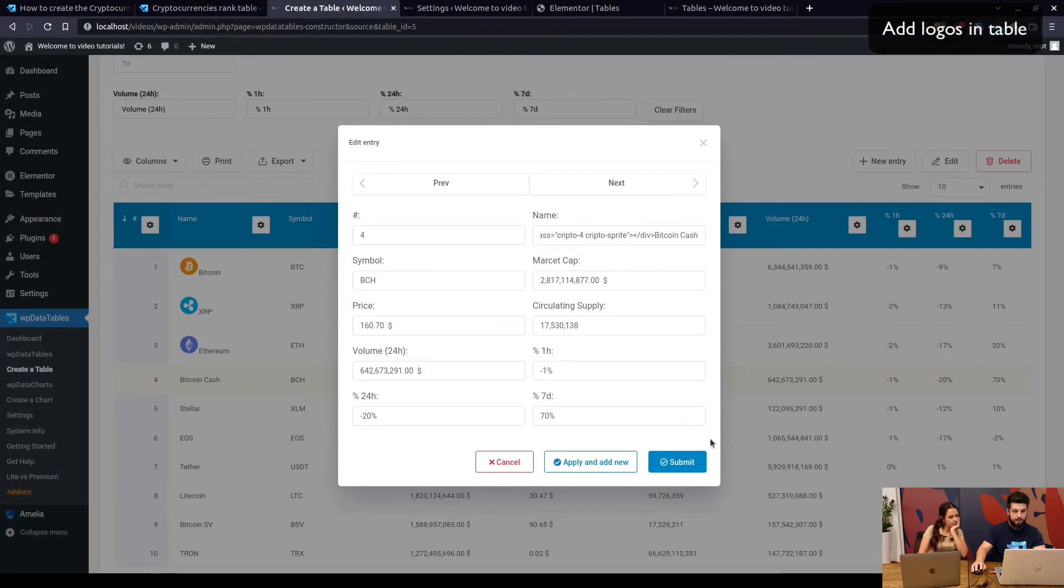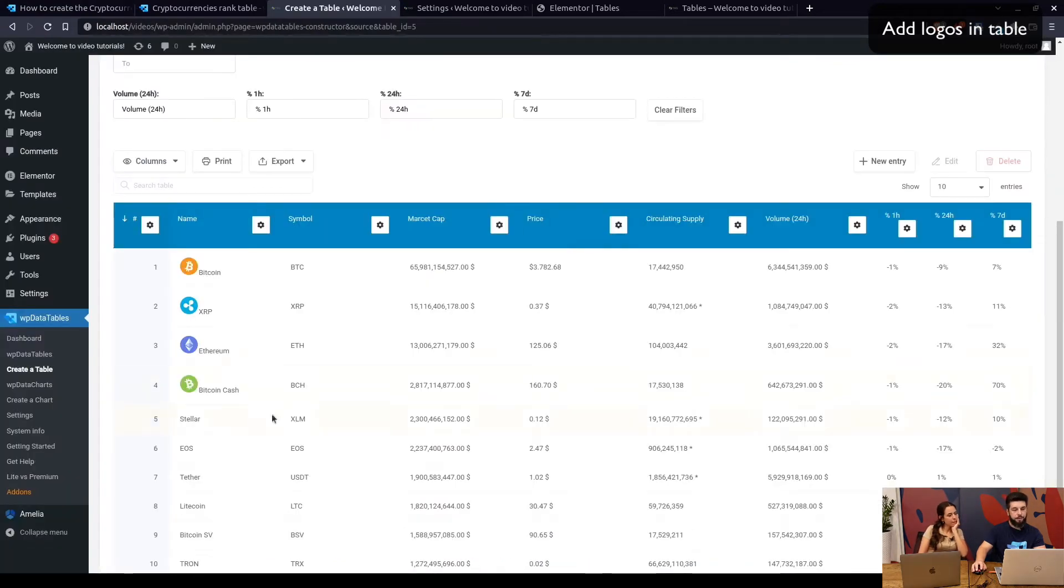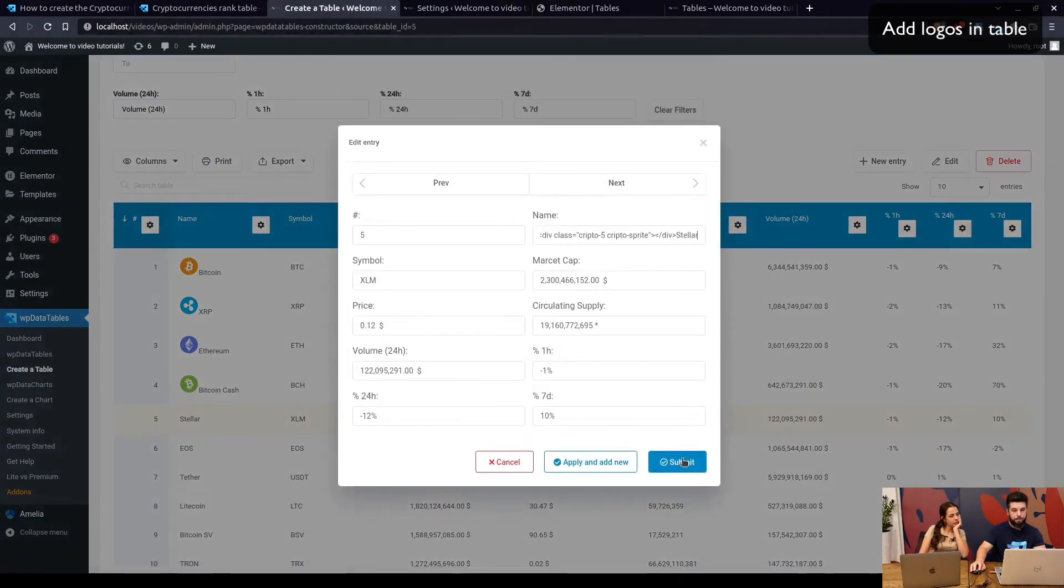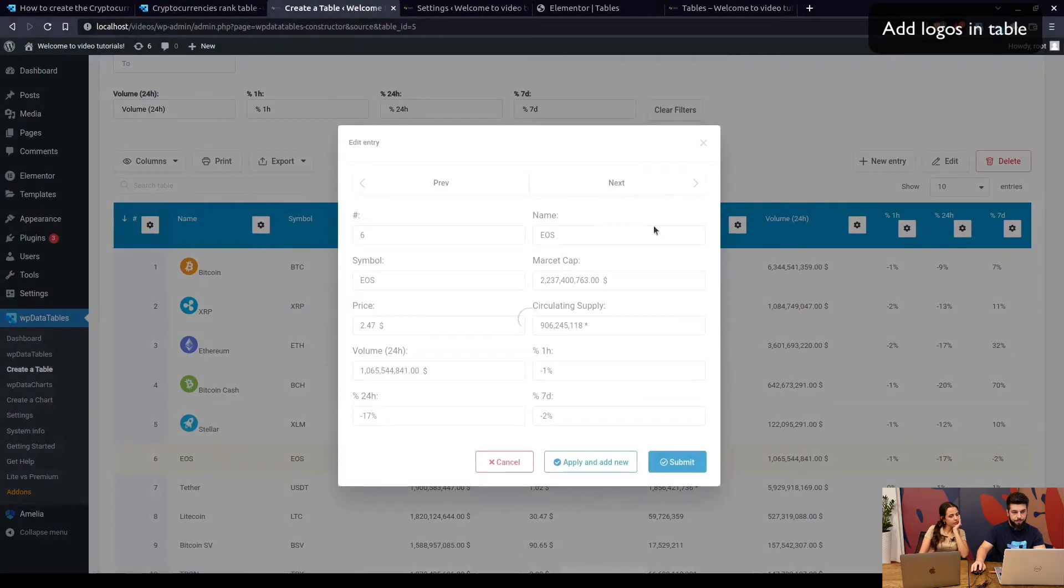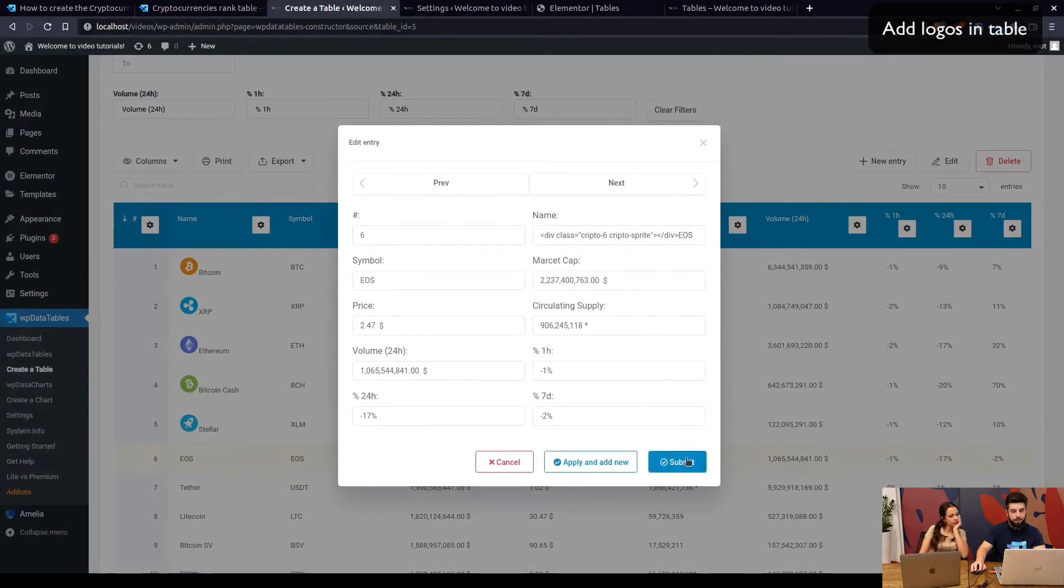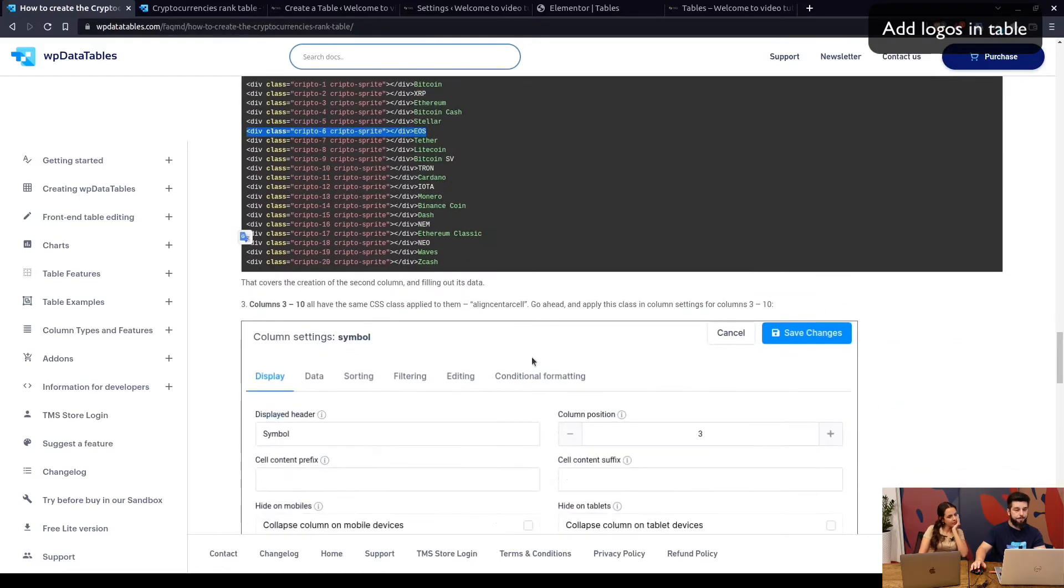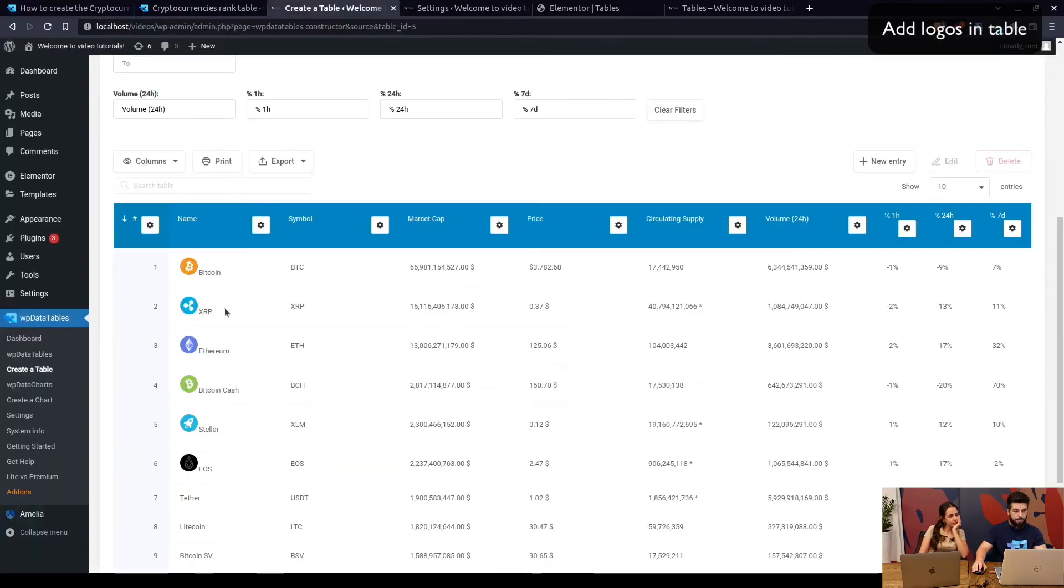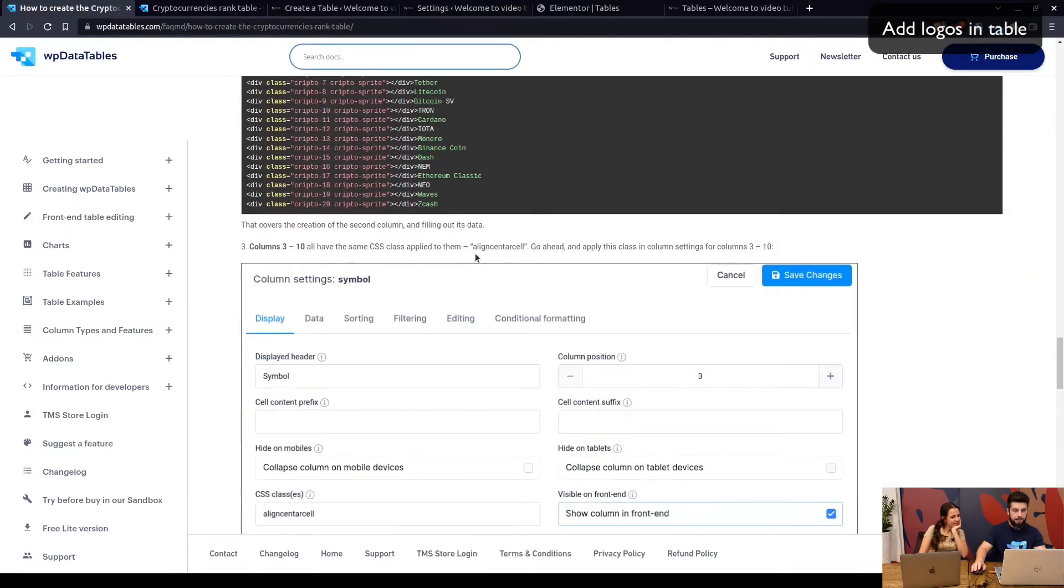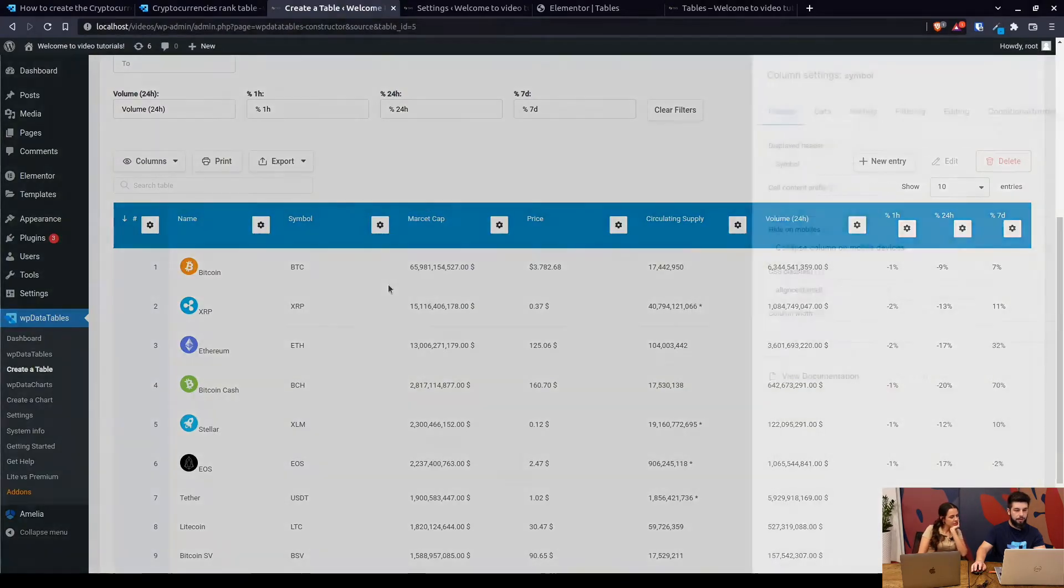Now we move to Bitcoin Cash. So copy this and edit the Bitcoin Cash row, paste it, and submit. And here it is. So again you need to do this for every single row, just copy paste. And that's about it. I mean it's a little cumbersome, but at the moment it's the only way of doing it in order for it to appear as it should. I won't be going through all of these. I believe this is enough for the video.